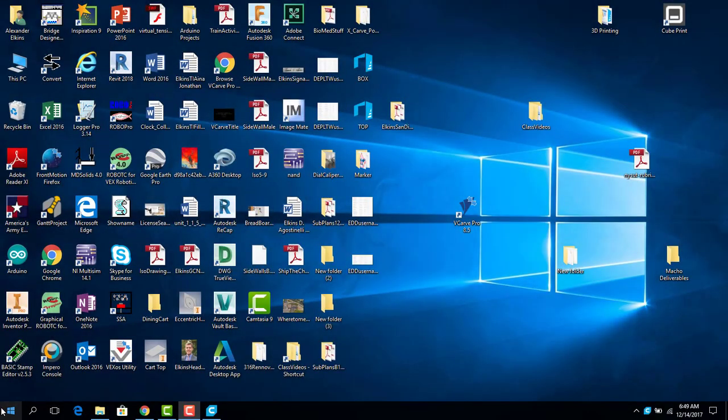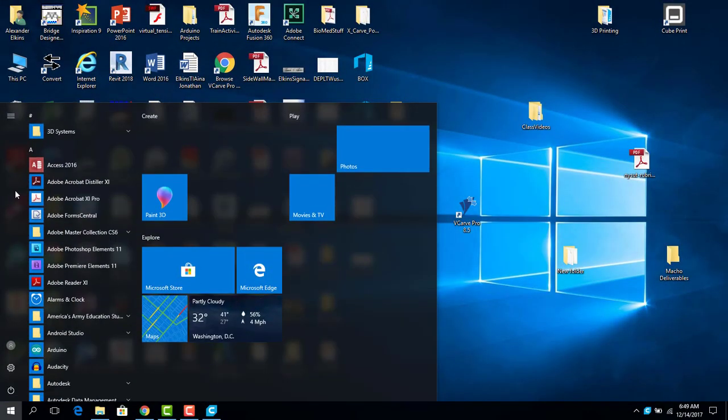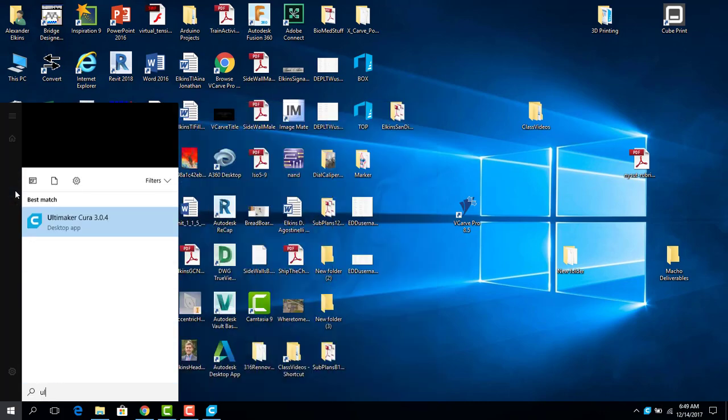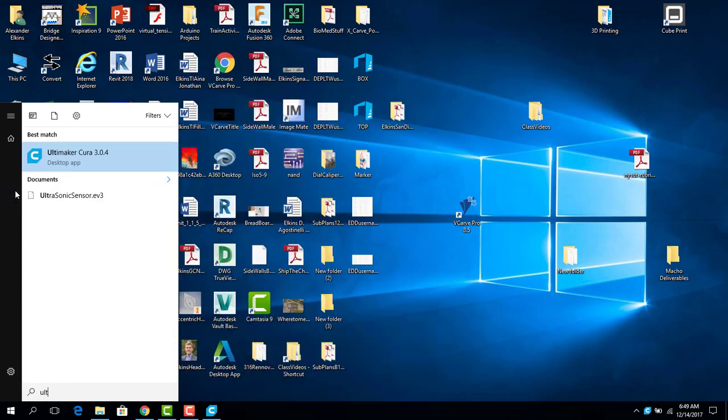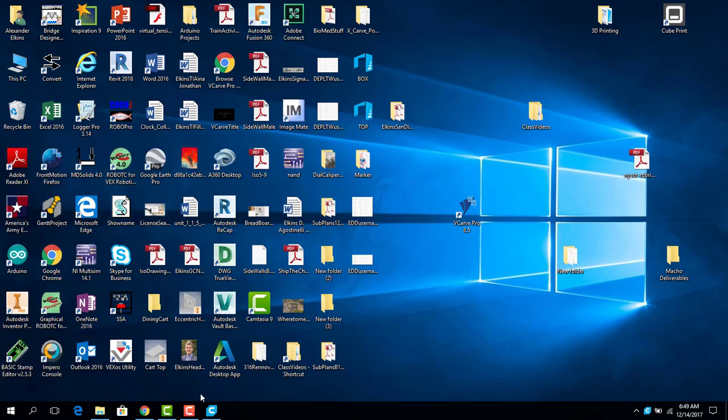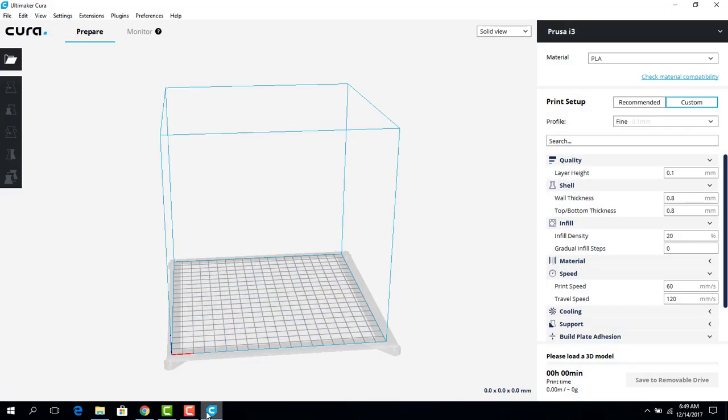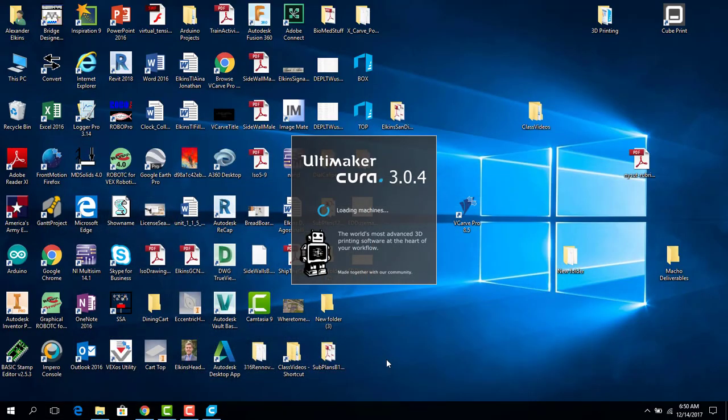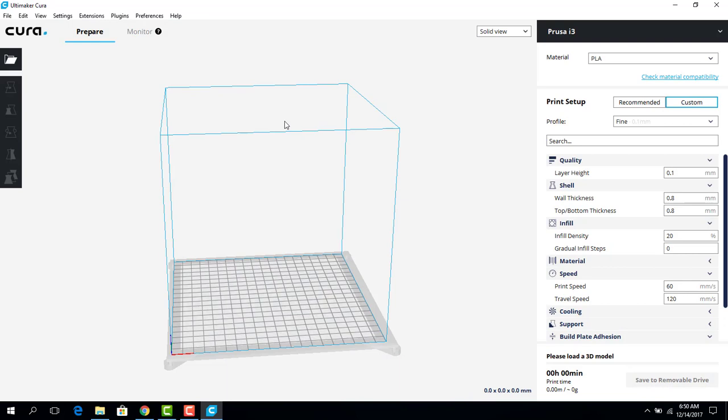Hello, everybody. Today we're going to be using the software called Ultimaker. So I'm going to type in UL. There we go. Ultimaker Cura 4.0, or 3.04, sorry.